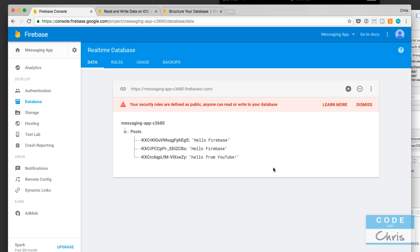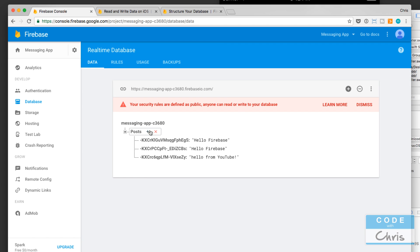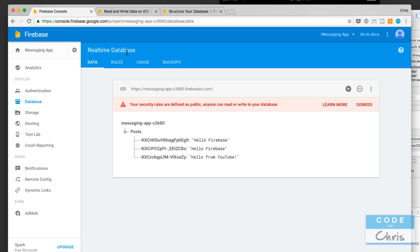One thing I should mention that's really cool about this real-time database is that rather than just querying the data, you can also listen for updates to a particular node. For example, if we attach a listener to the posts node, every time there's activity in this node, like a new message gets added, our app will get notified and we can grab that new data and display it in the table view. That's why it's called a real-time database.